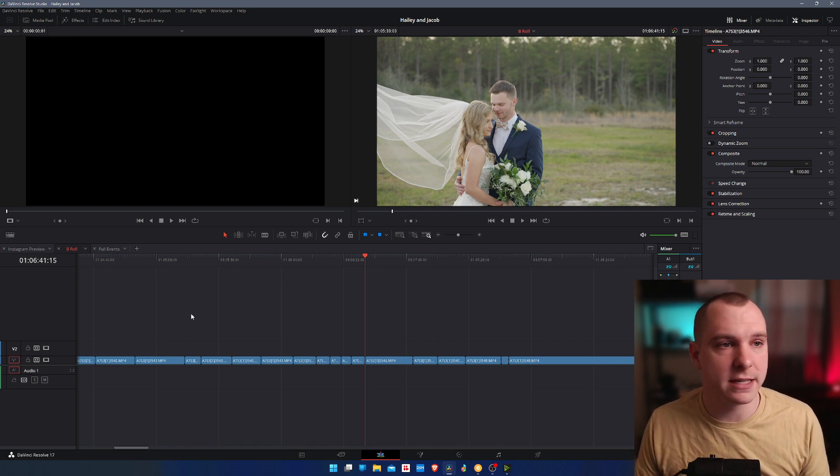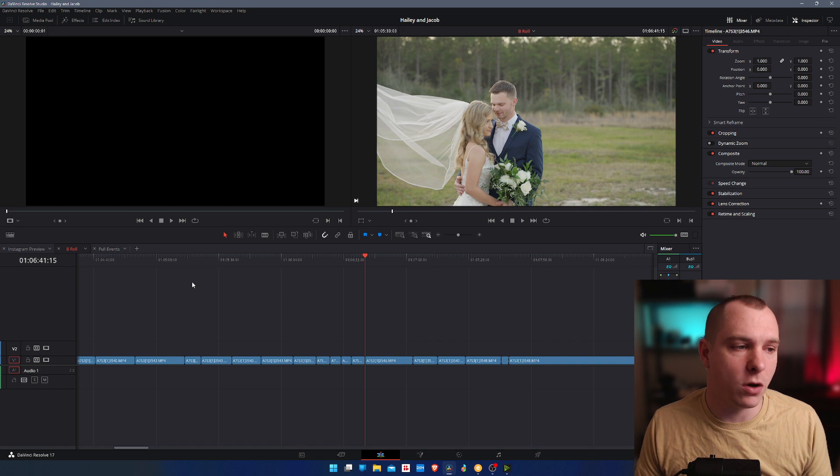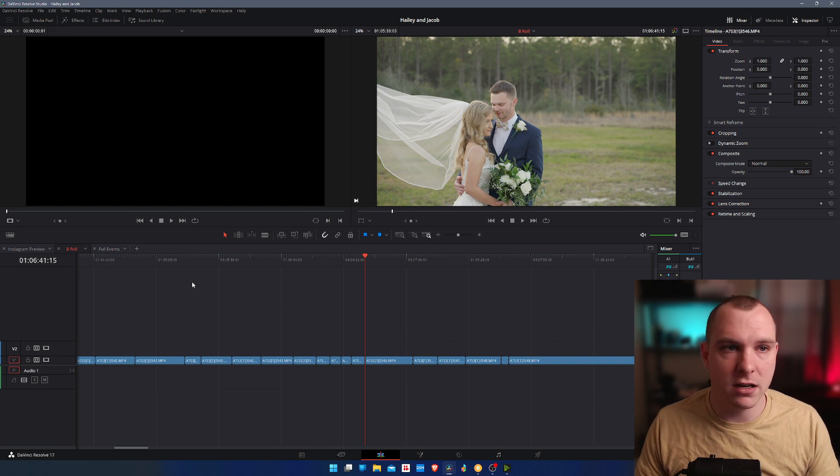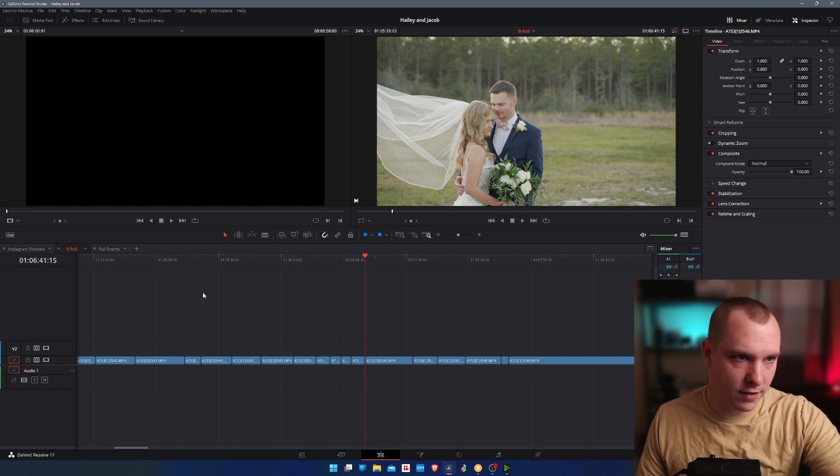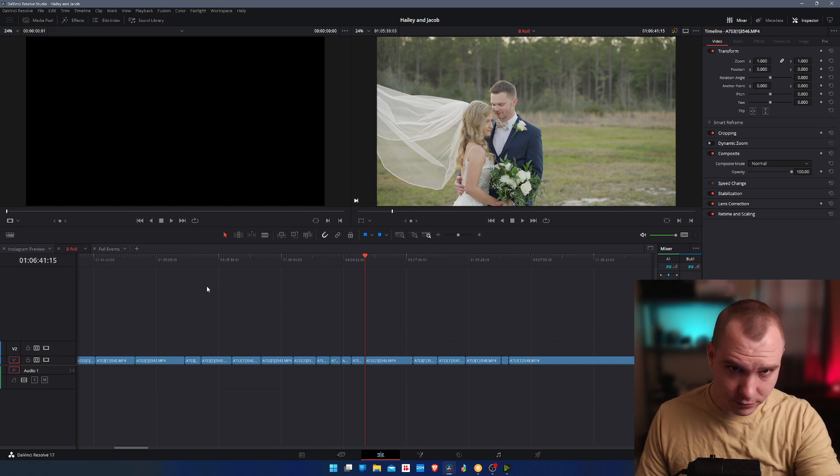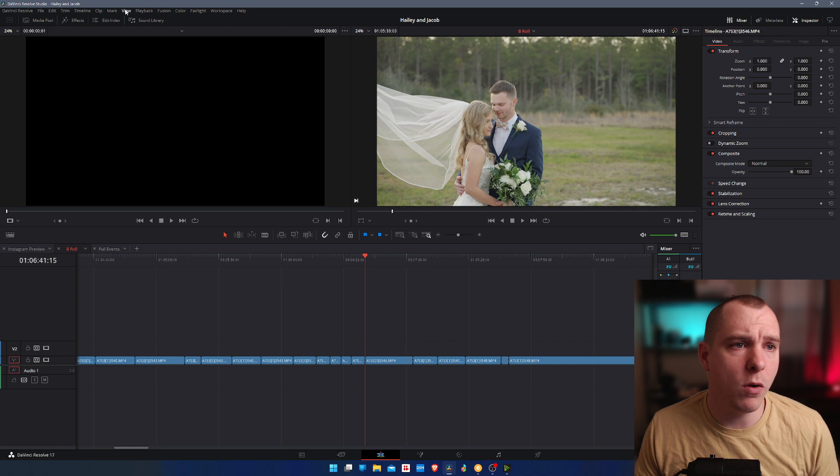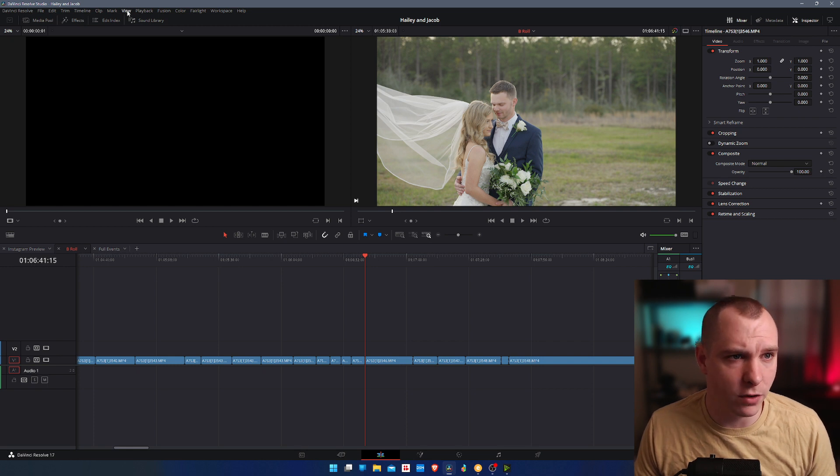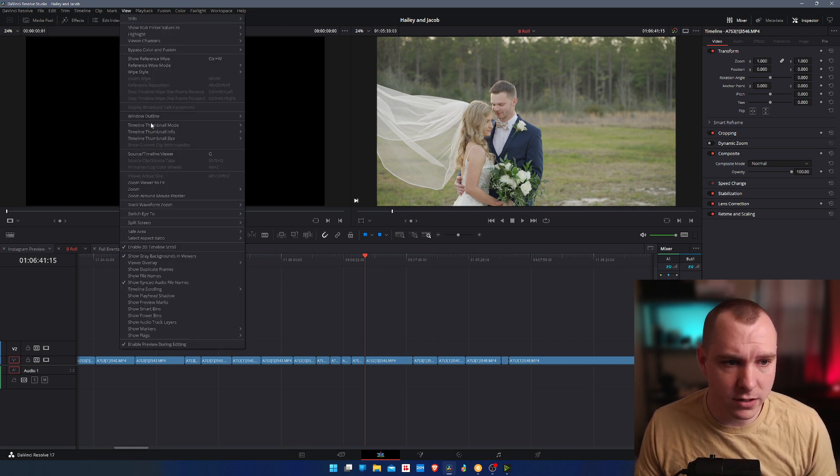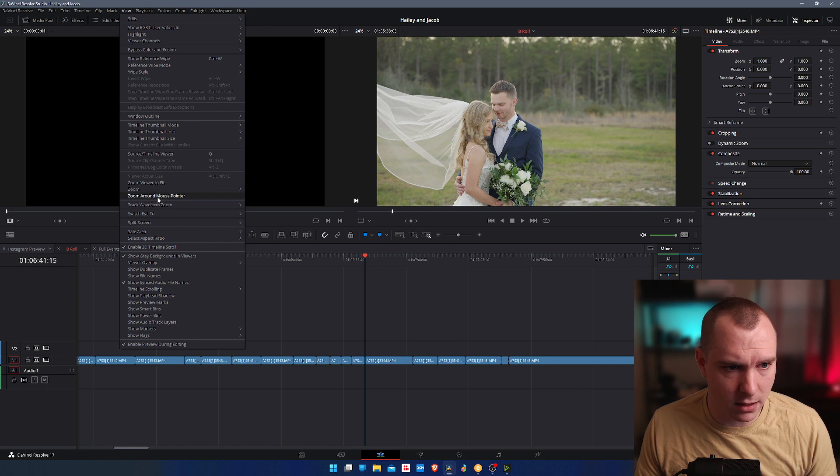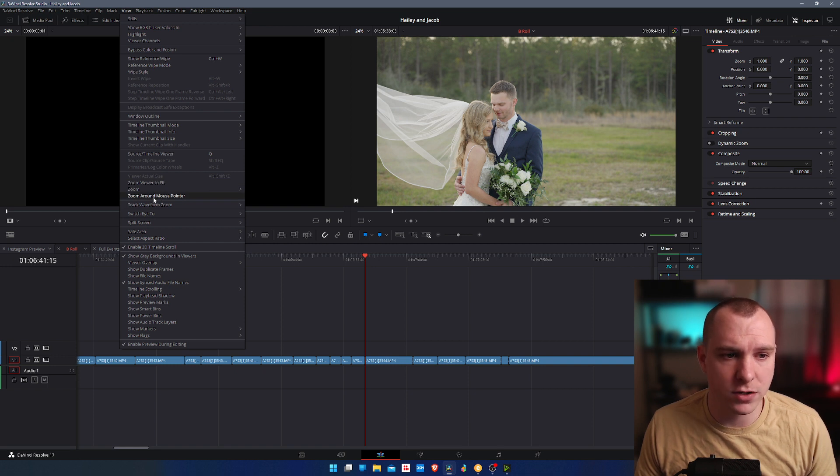It's super easy. It only takes a second. So while you're in the DaVinci Resolve edit space, go up to here and you'll see view. Click on view. Now, all you have to do is come down and click on zoom around mouse pointer.